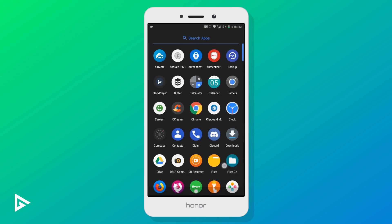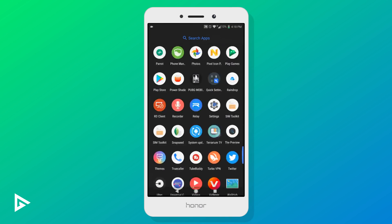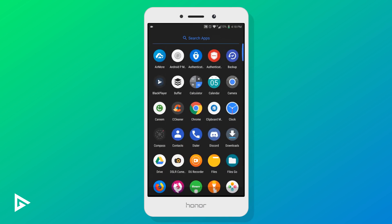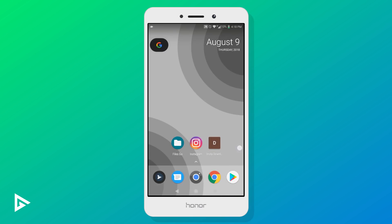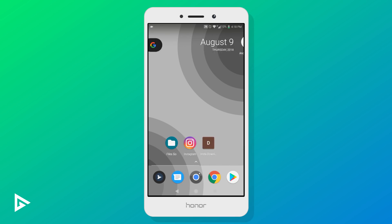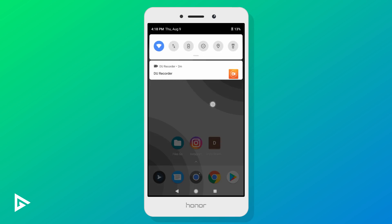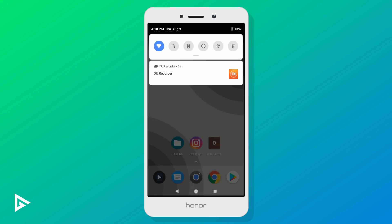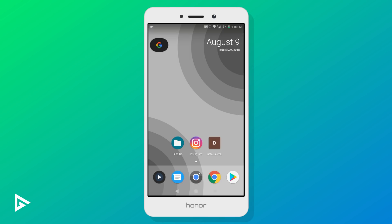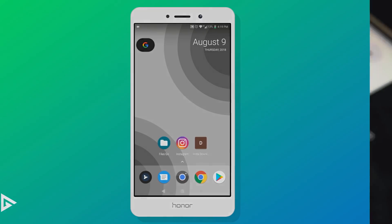If you want to take it up a notch, you can replace some apps with Google apps and get the full stock experience. And that does it for the setup portion of this video.